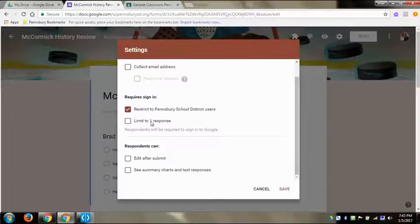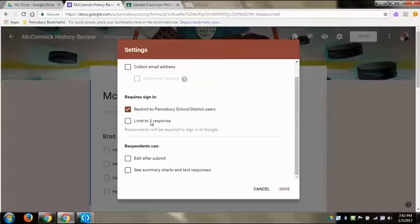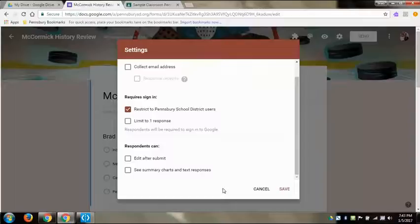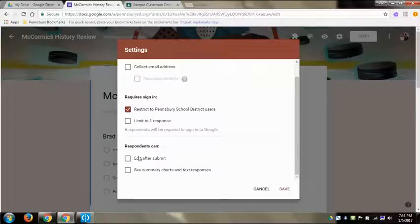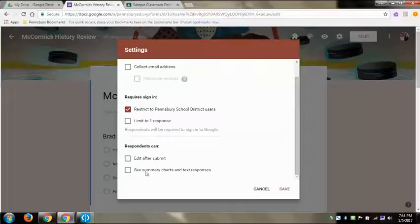If not, they could just have them sign in anyway. You can limit them to only respond once. This way if you're posting a poll kids just can't respond in mass over and over and over again, they can't make the poll answer what they want it to be. You can just make them have to sign in and only answer once.